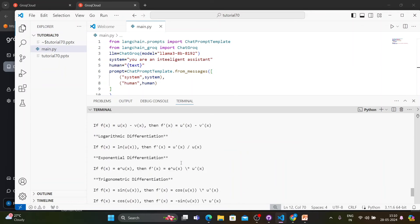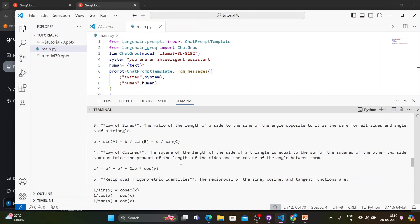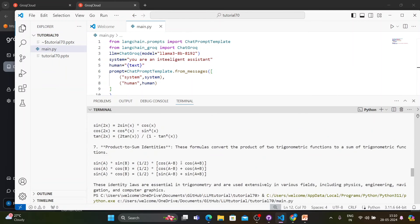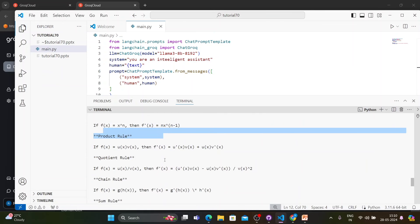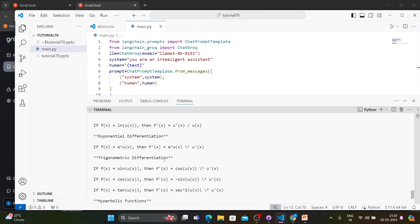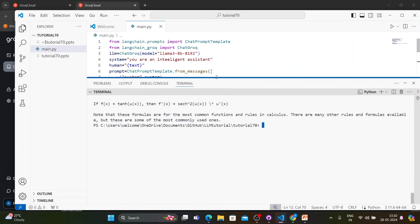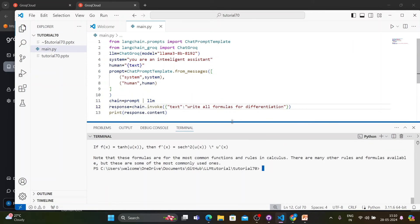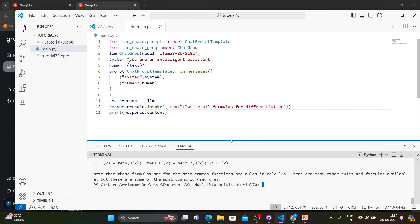Let's ask it another question: 'Write all formulas for differentiation.' Let's see the output. It runs and produces the differentiation formulas. So that's working as well.